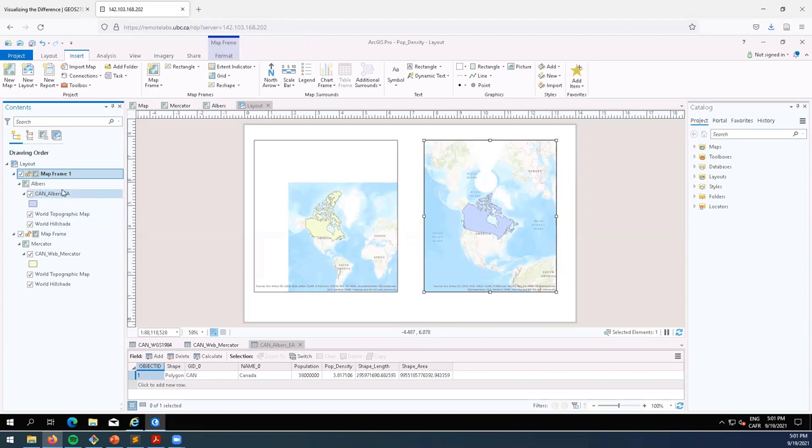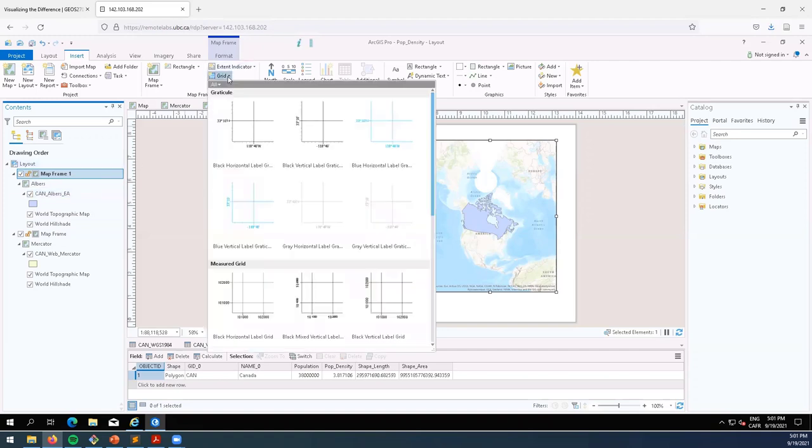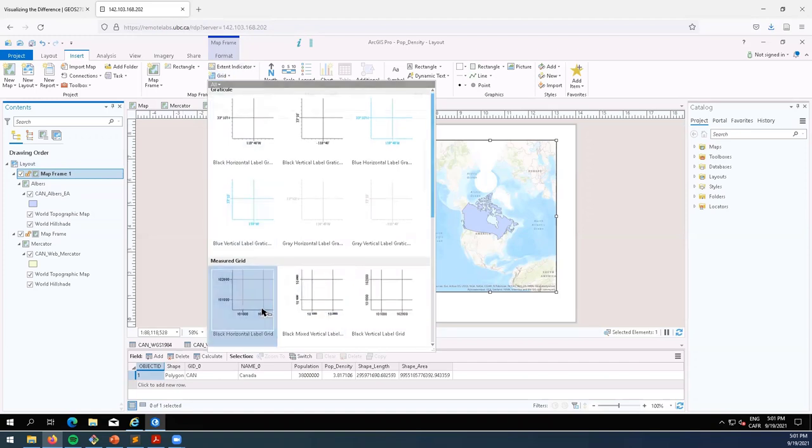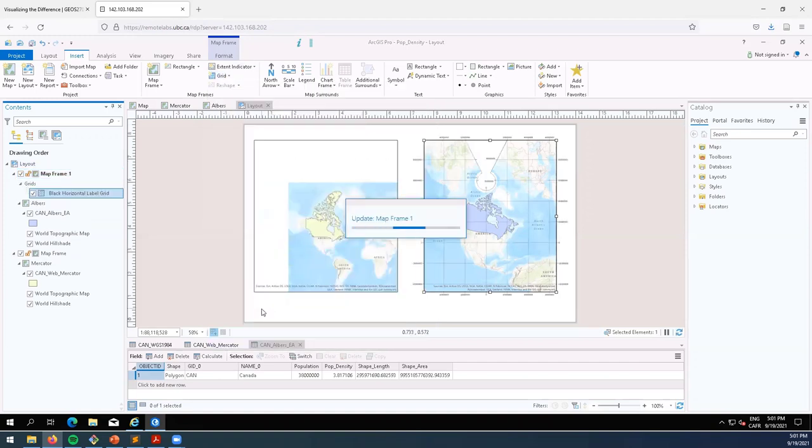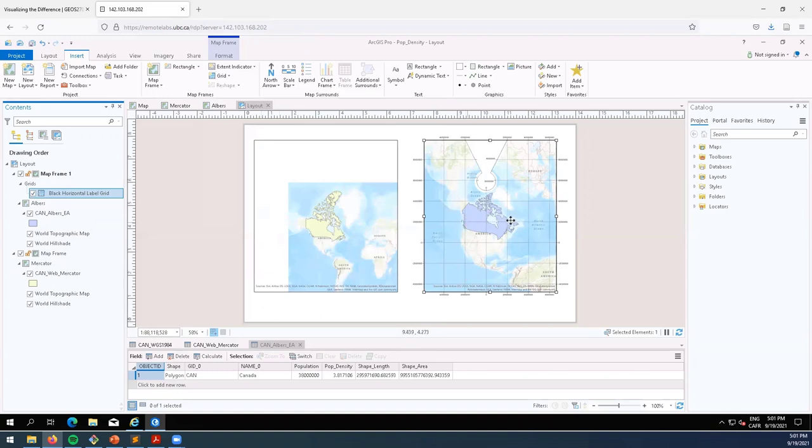We can add a few things to help highlight even more the difference. So we'll click this grid button, let's go to measured grid and insert this and see what pops up. All right, so this grid just kind of represents space and distance in this map projection, so this is for the Albers.